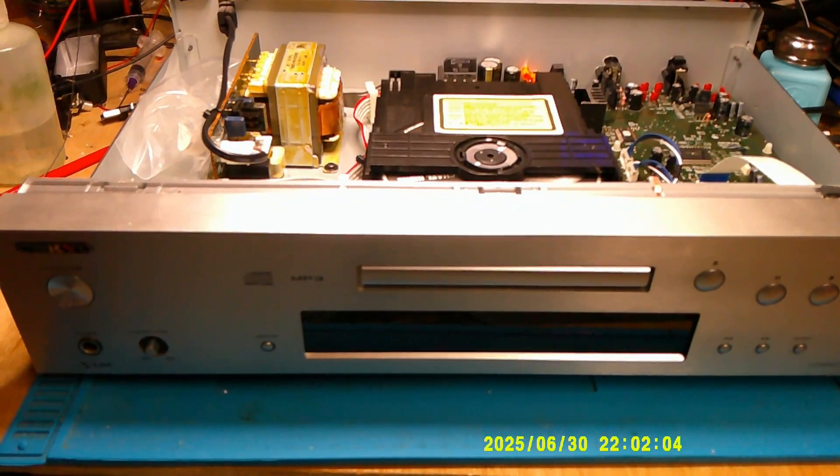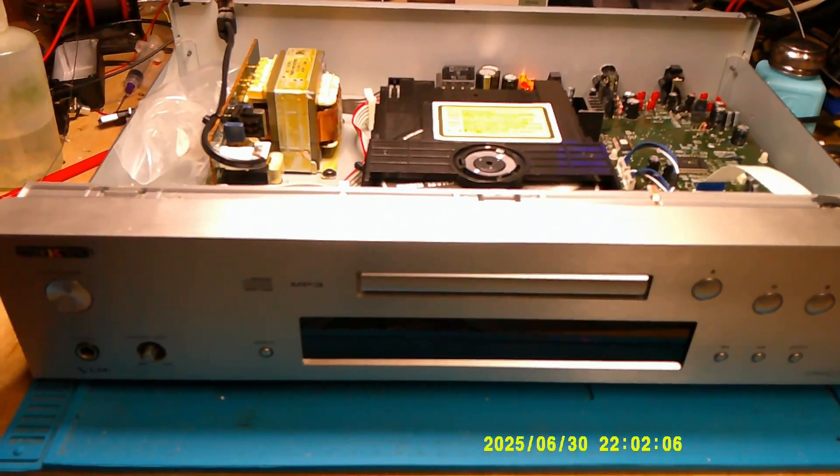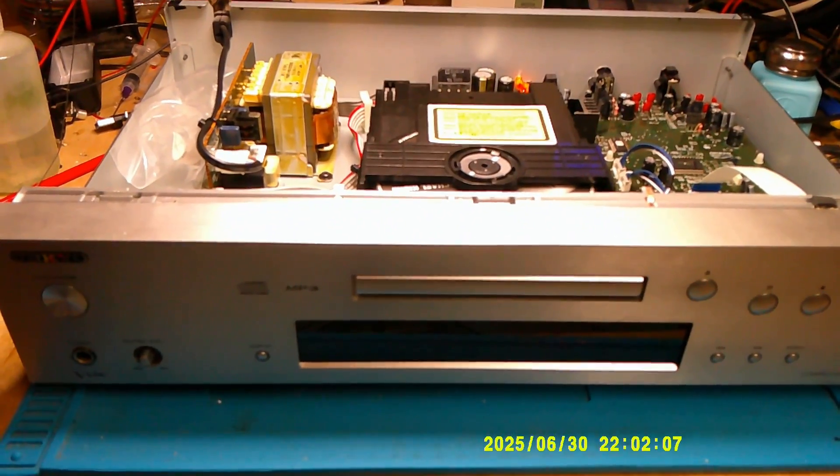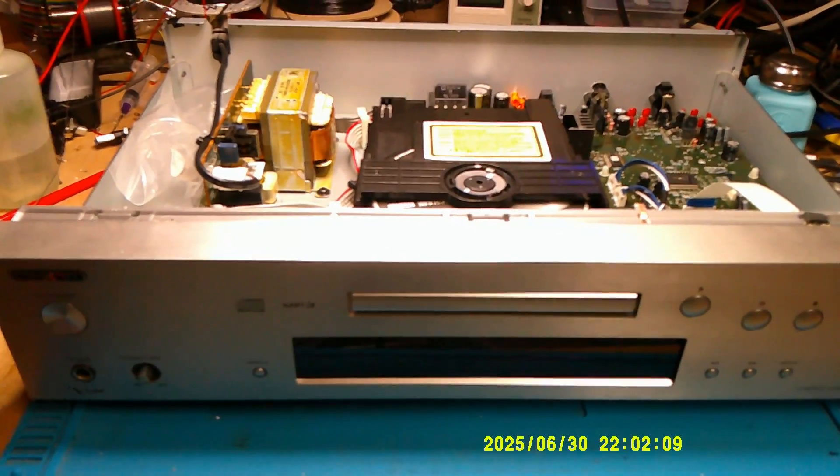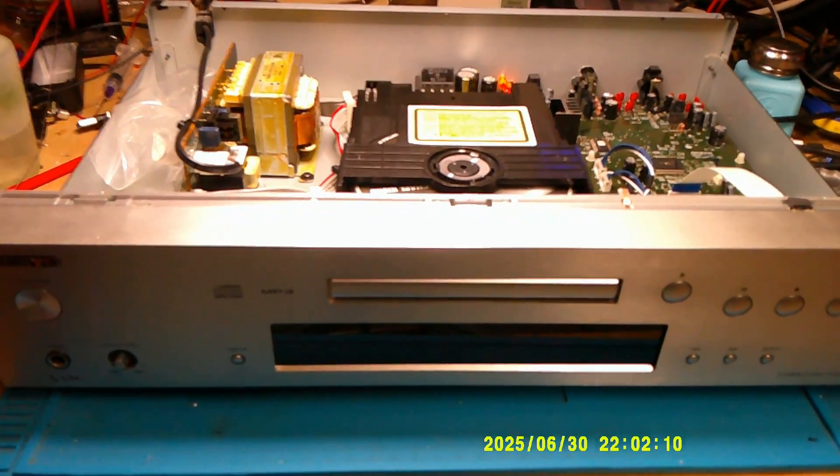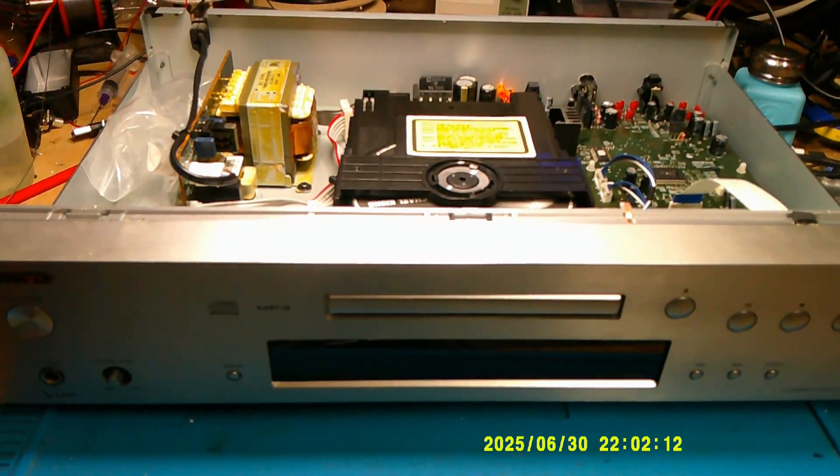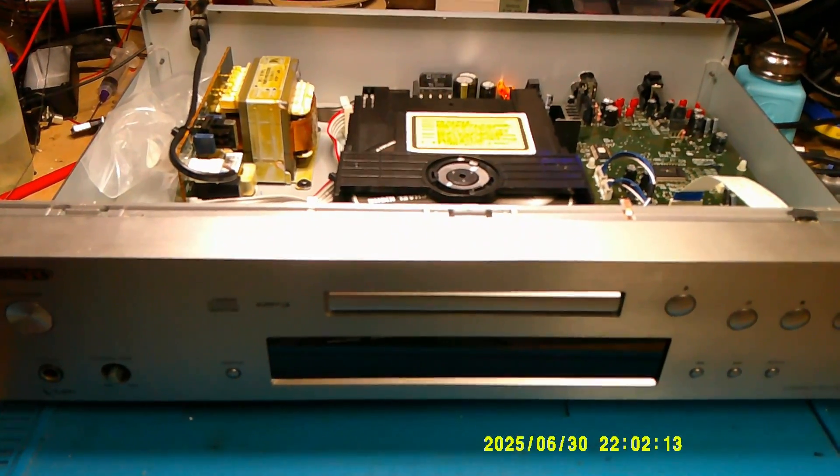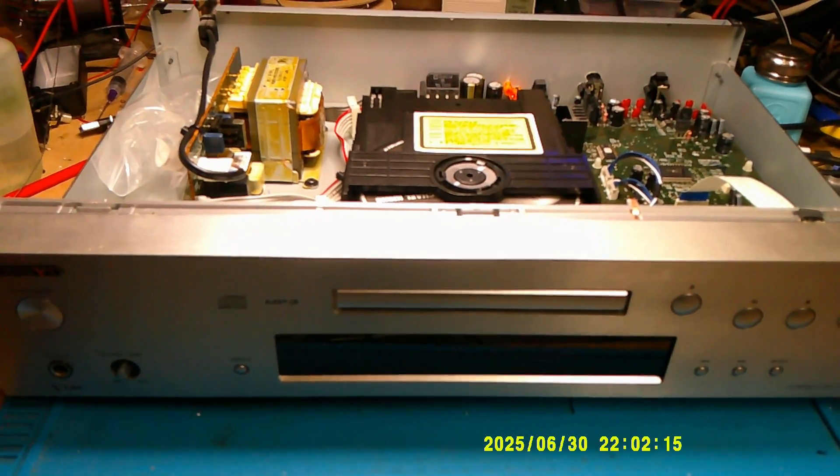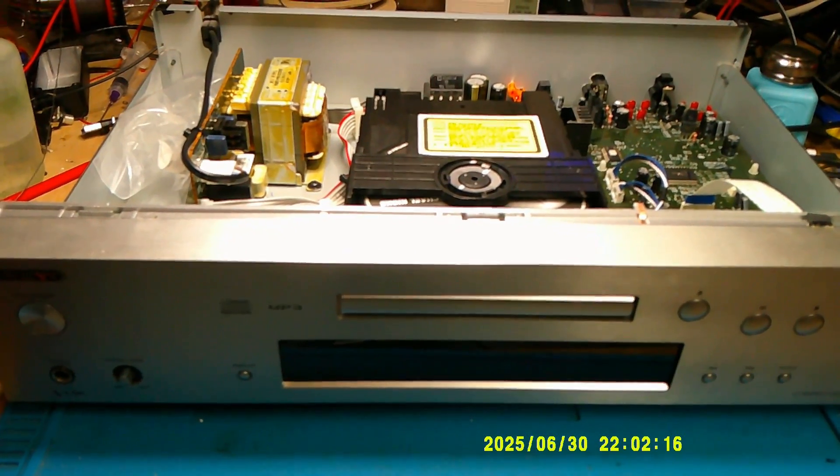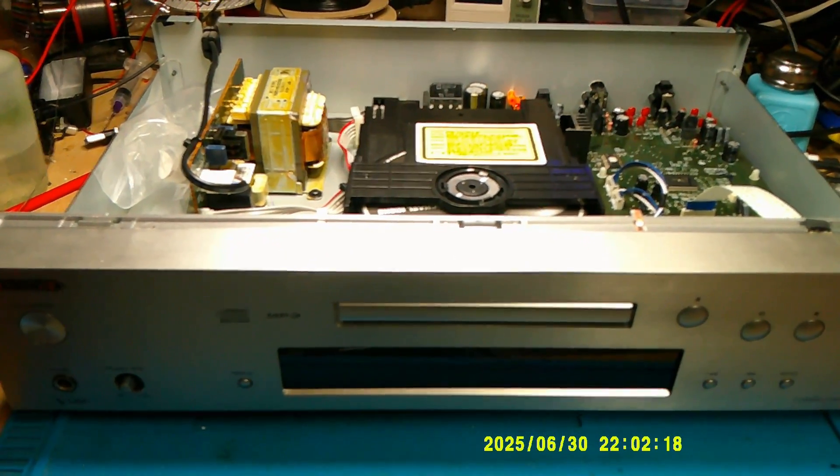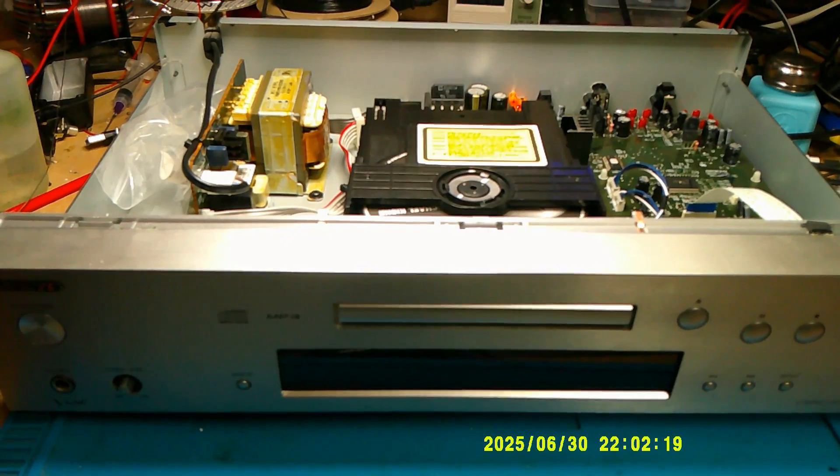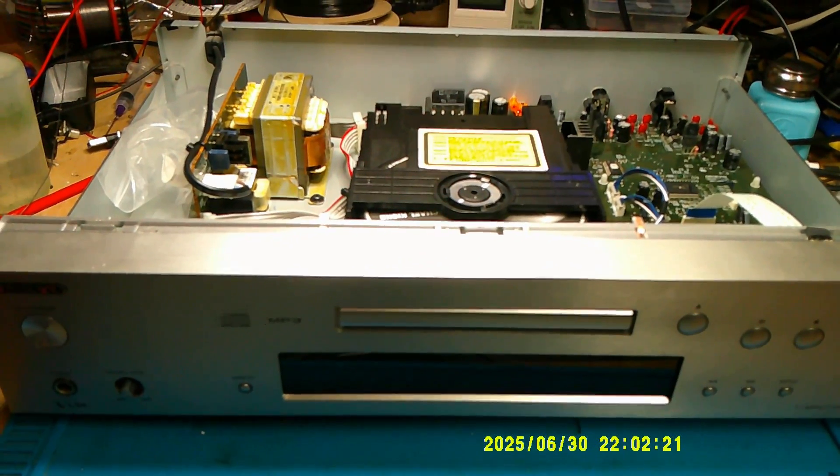So I thought what I'd do first with this one was get the lid off. Actually, first of all I did test that it was doing what they said it was doing, and sure enough it did. Anyway, I took the lid off, had a little look inside.